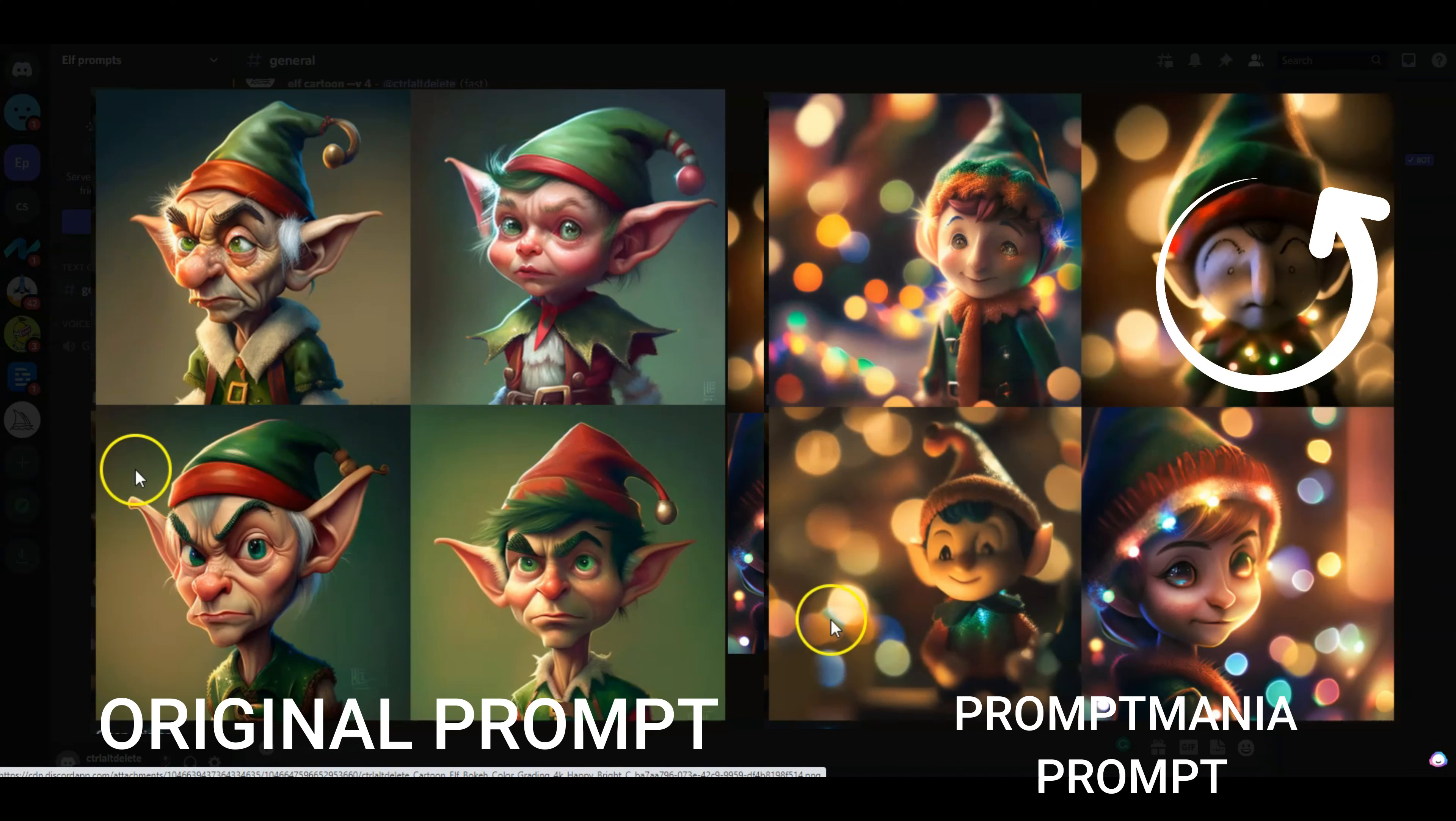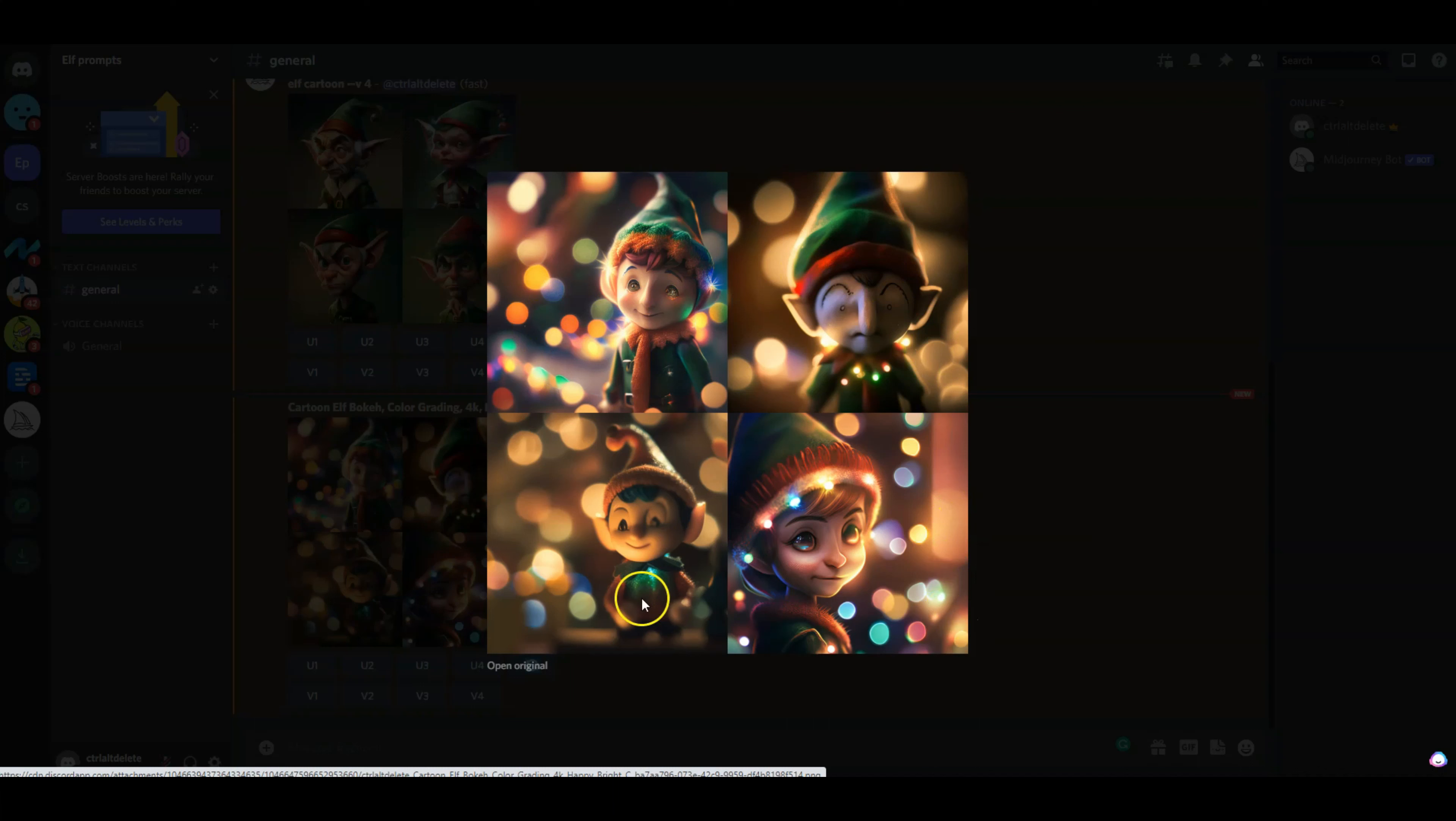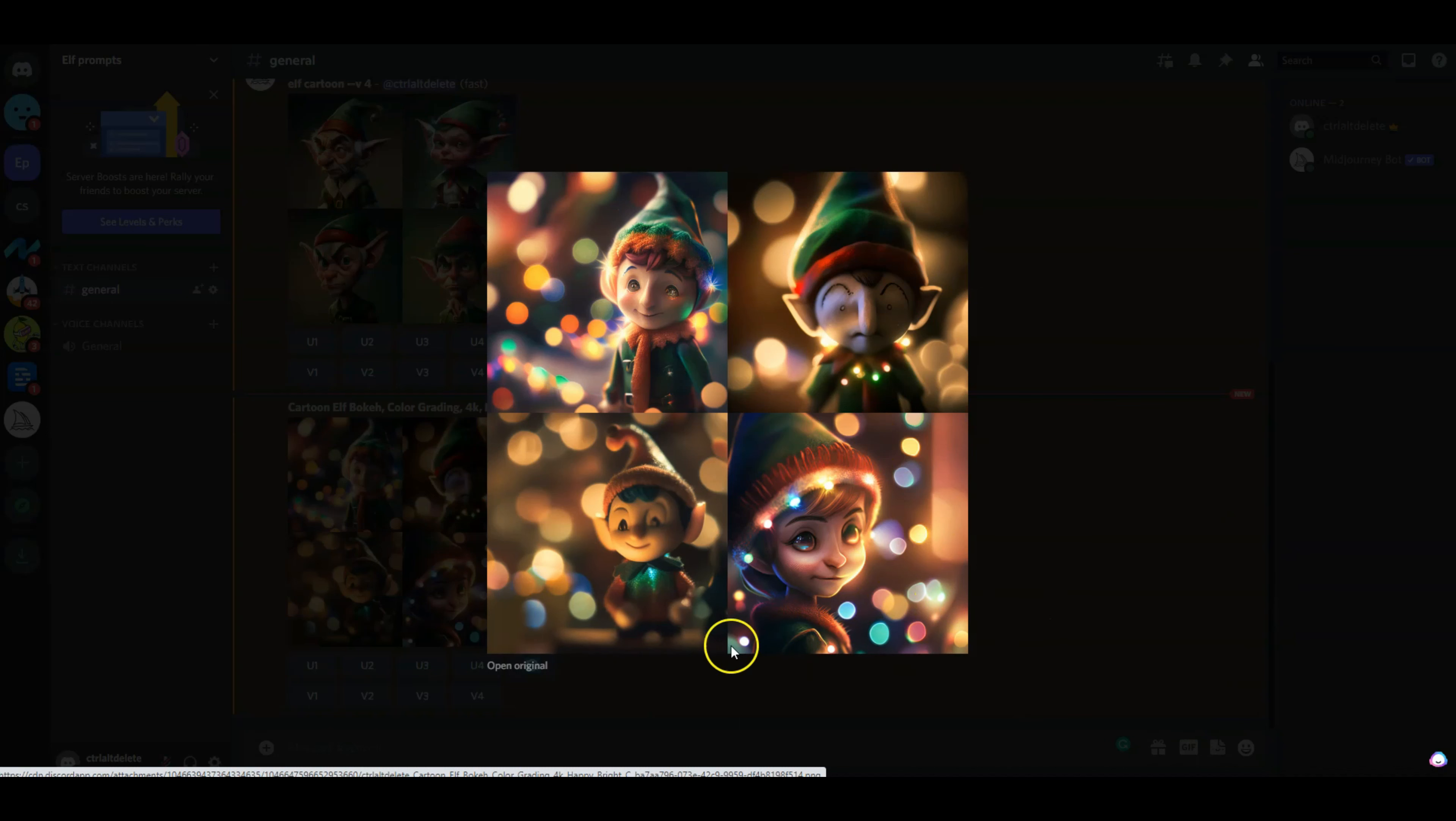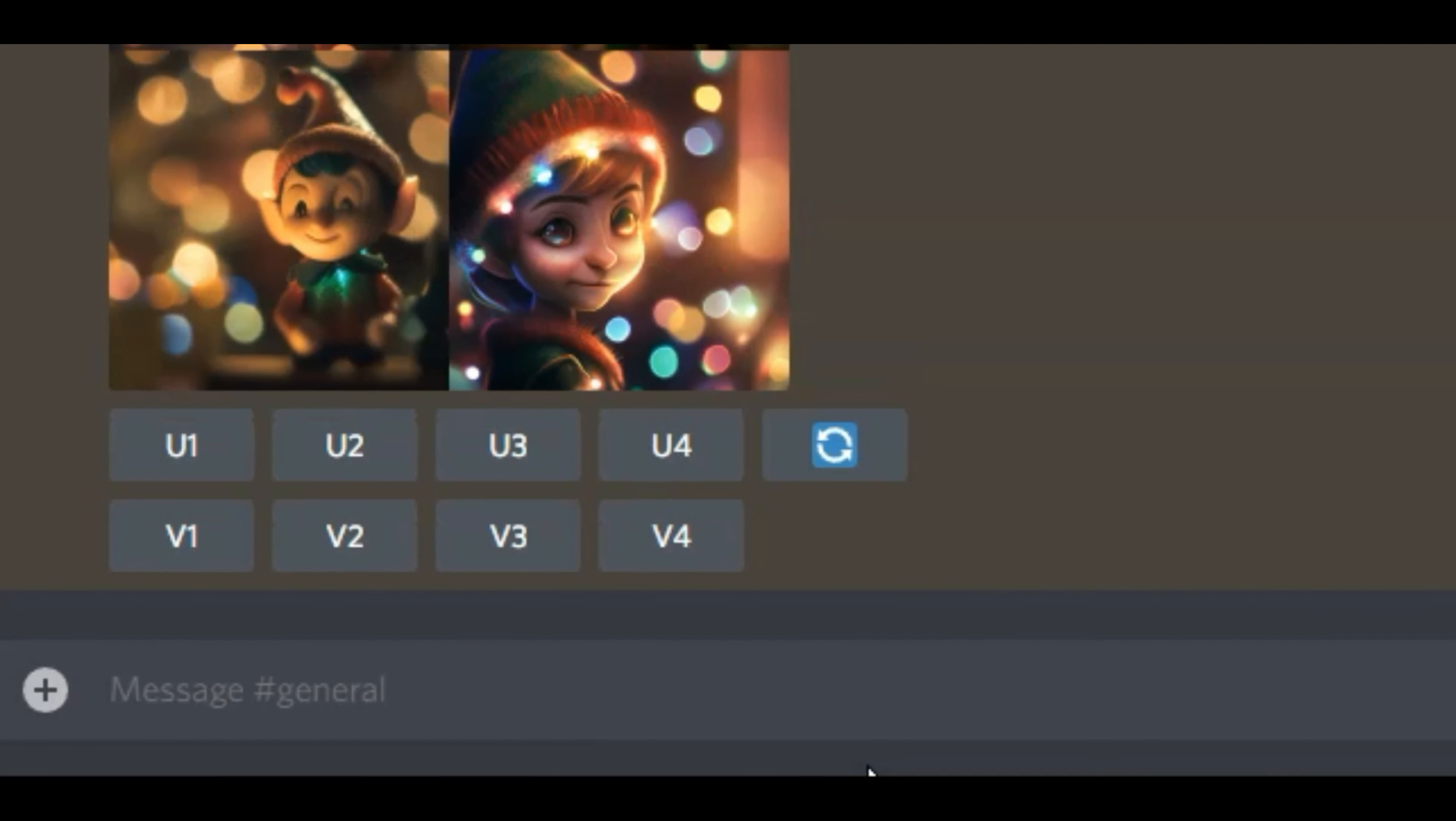You can see there's some Christmasy lights here, which was one of our commands in the prompt, and then also the bokeh background, which is pretty awesome. So I think overall I am very happy with the final result with just making a few tweaks to my prompt.